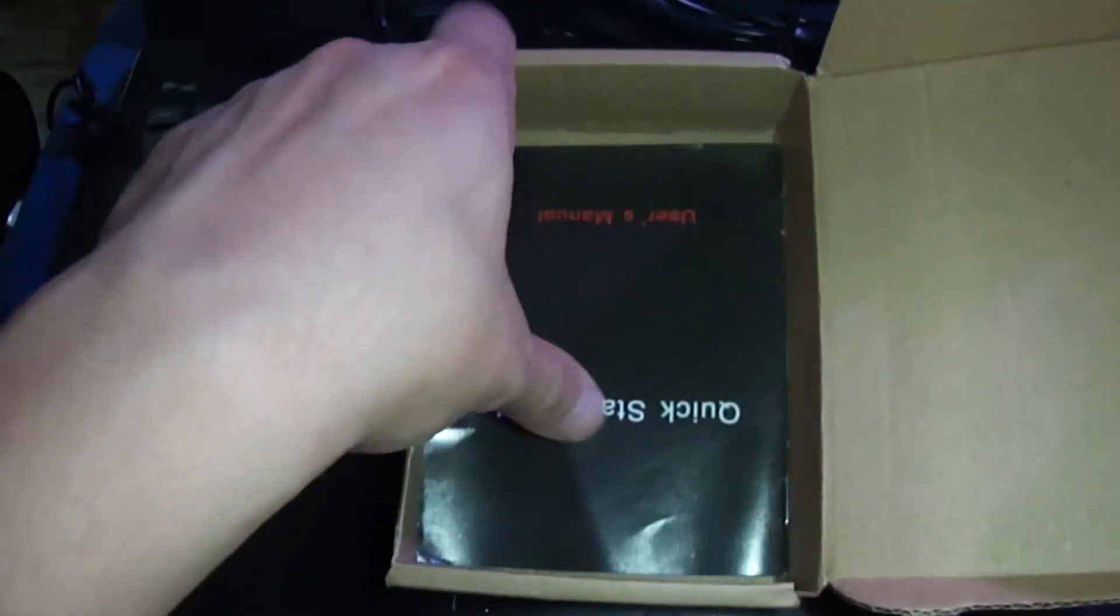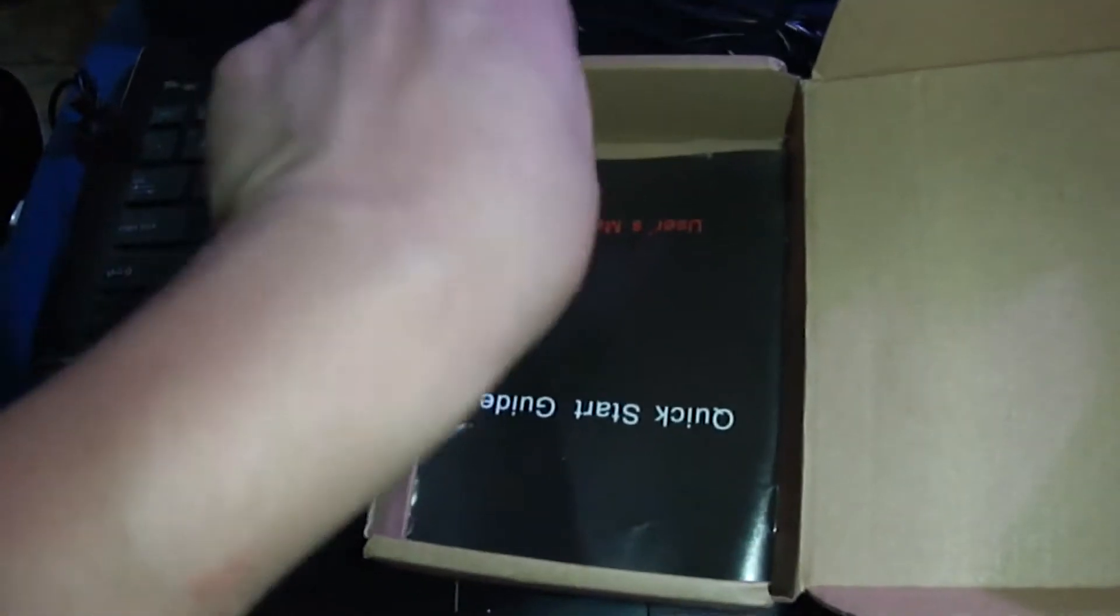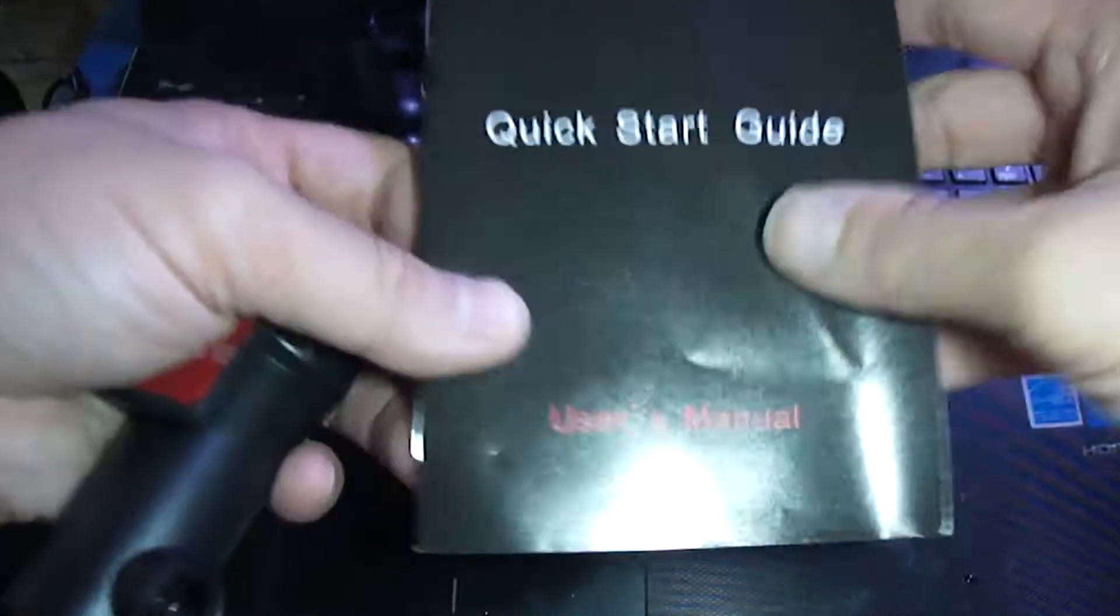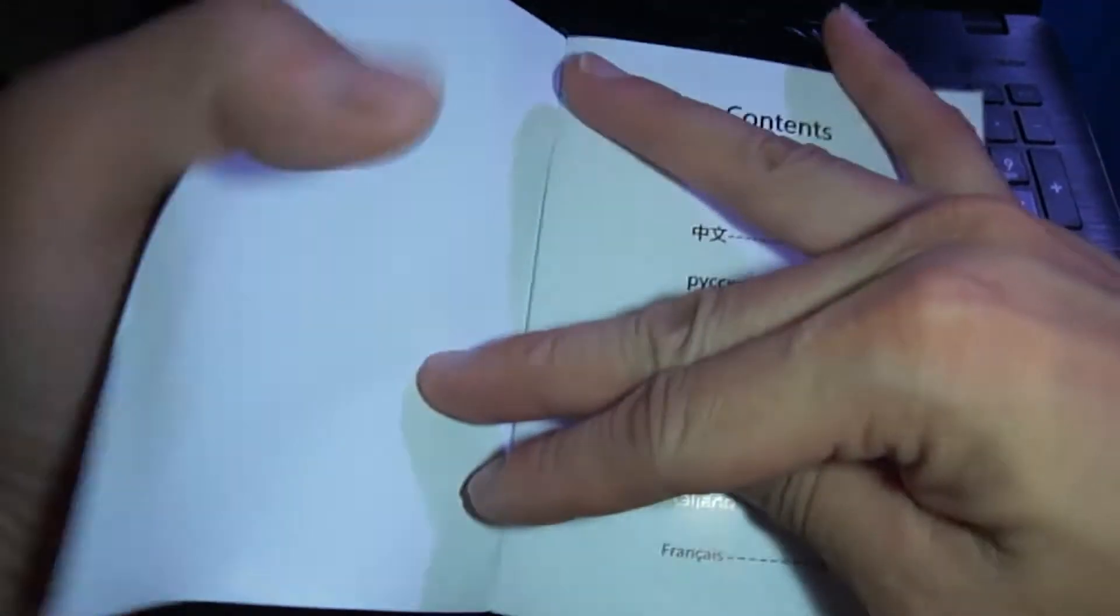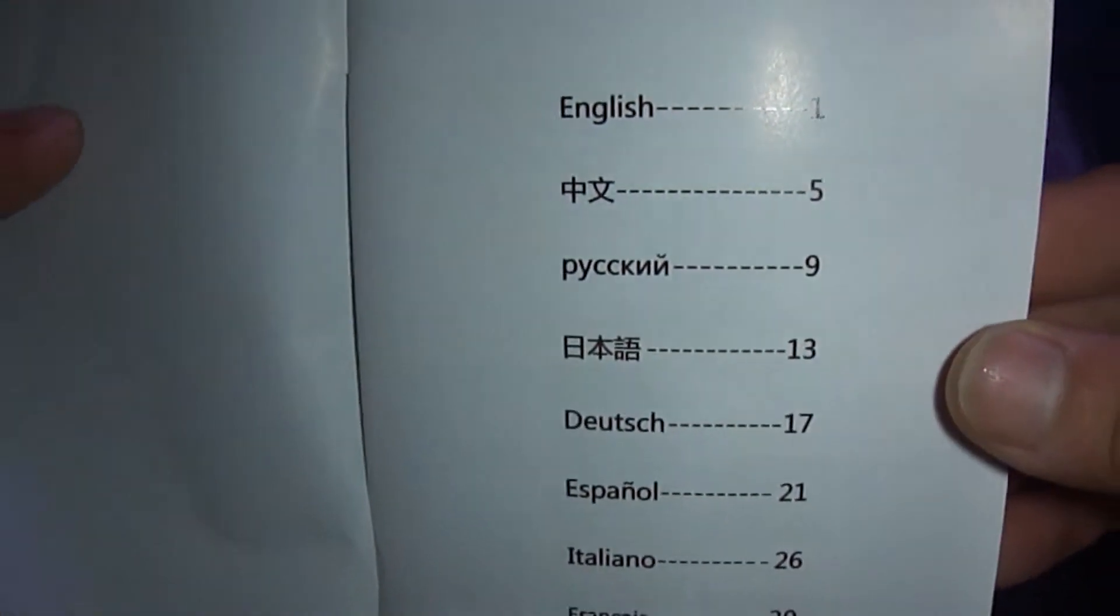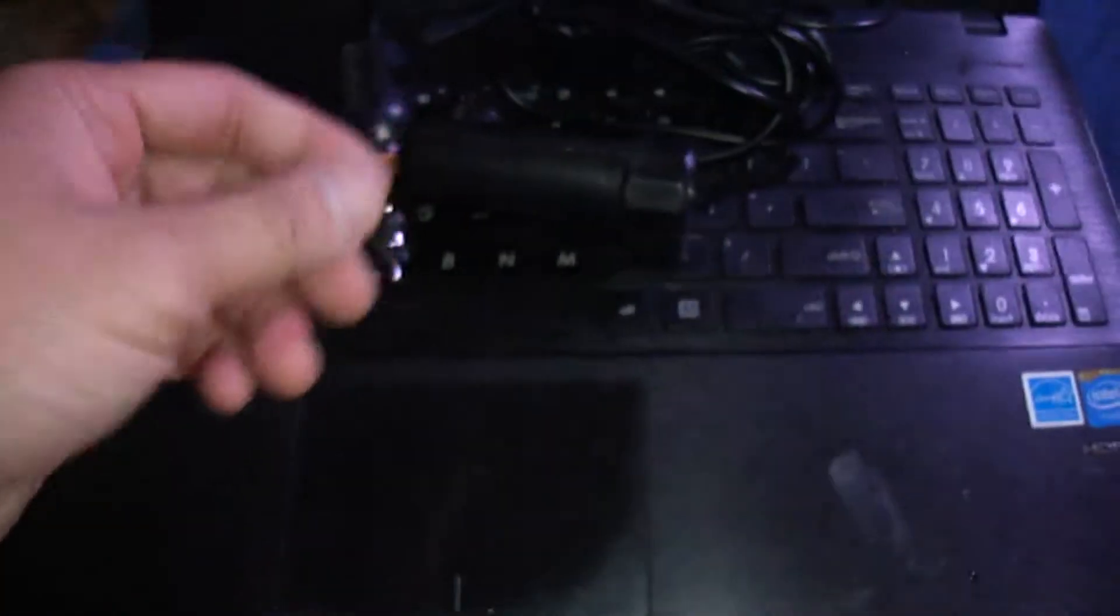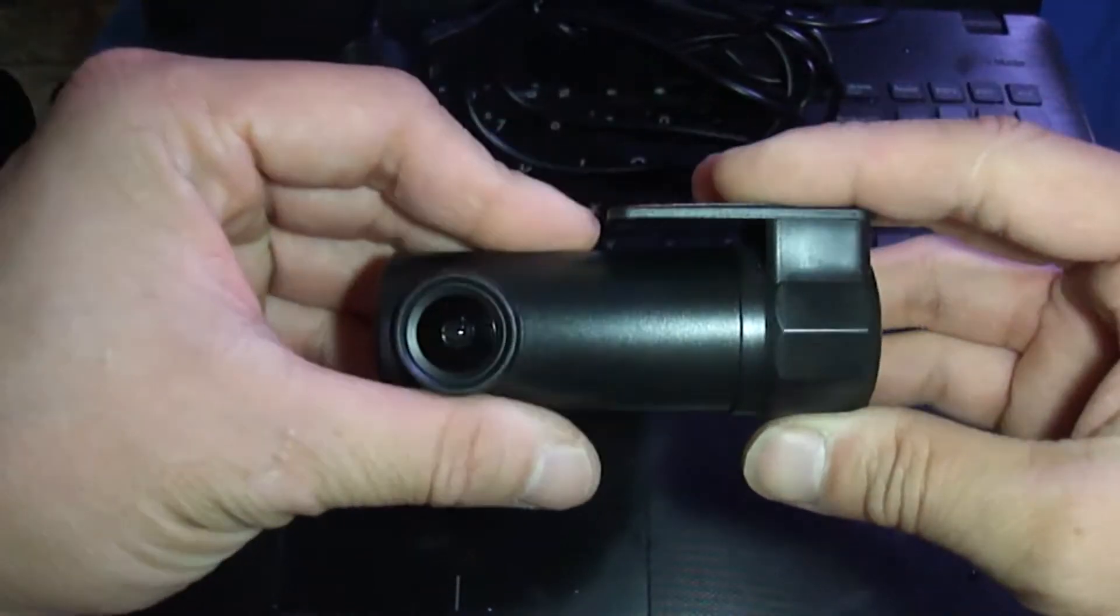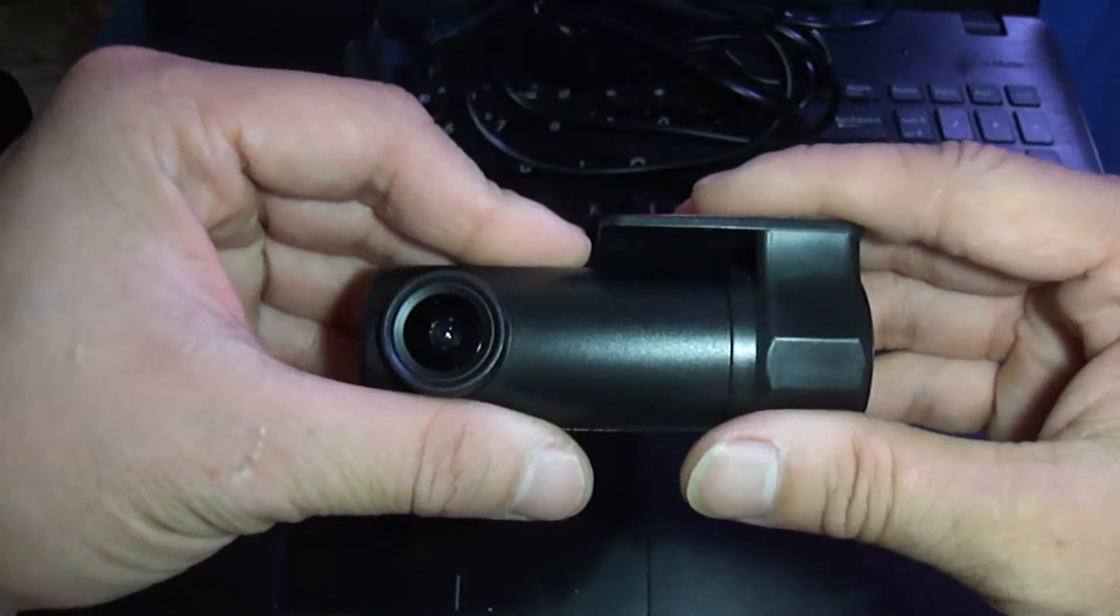And then what else is in here, it's the manual which yeah just gives you some info on this actual camera. It's nice because they give you more than one language in English.